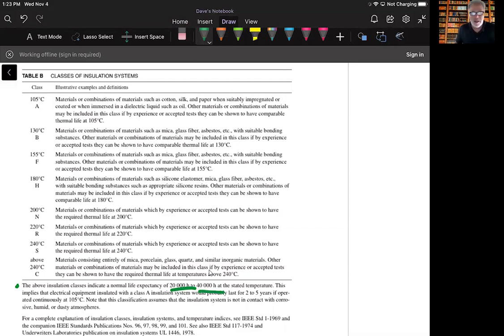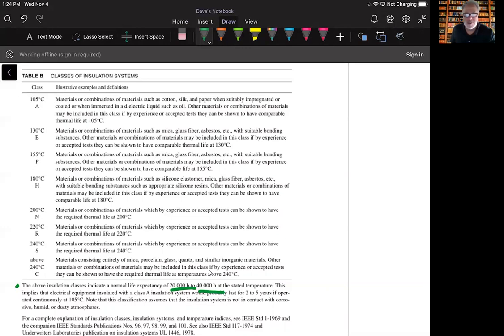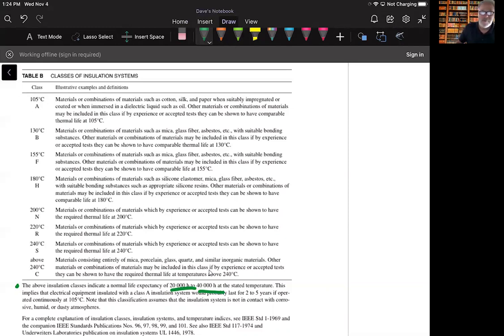This implies that the electrical equipment insulated with class A insulation system would probably last two to five years if operated continuously at 105 degrees. Note that this classification assumes that the insulation system is not in contact with corrosive, humid, or dusty atmospheres - some of the things that we looked at earlier.